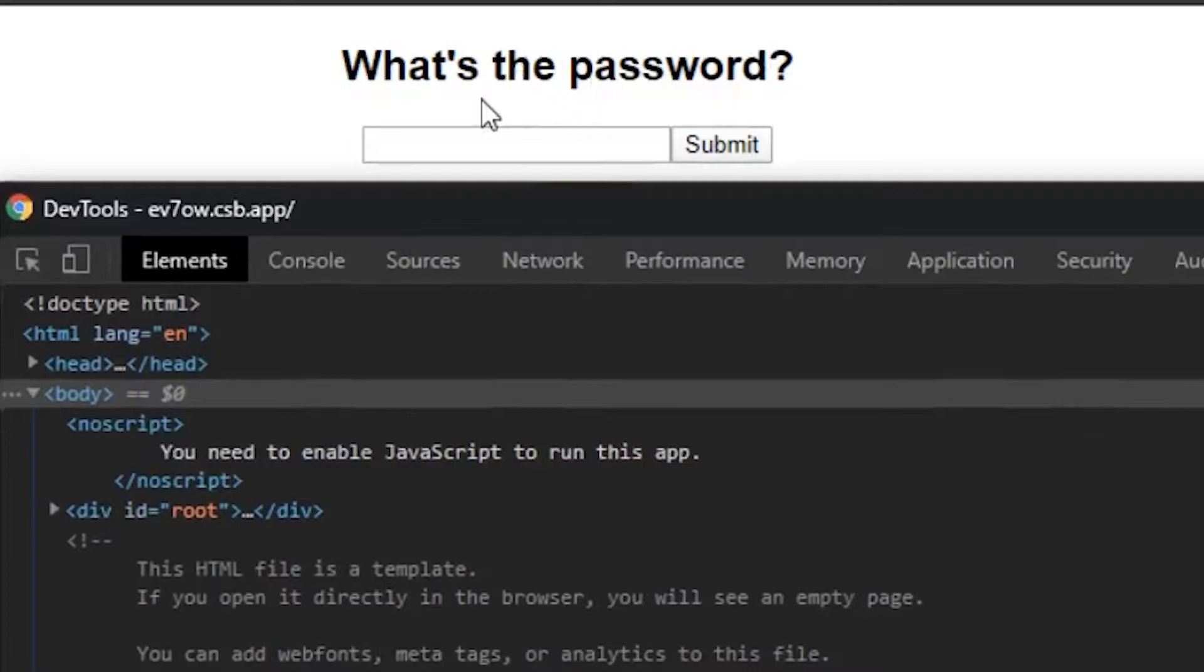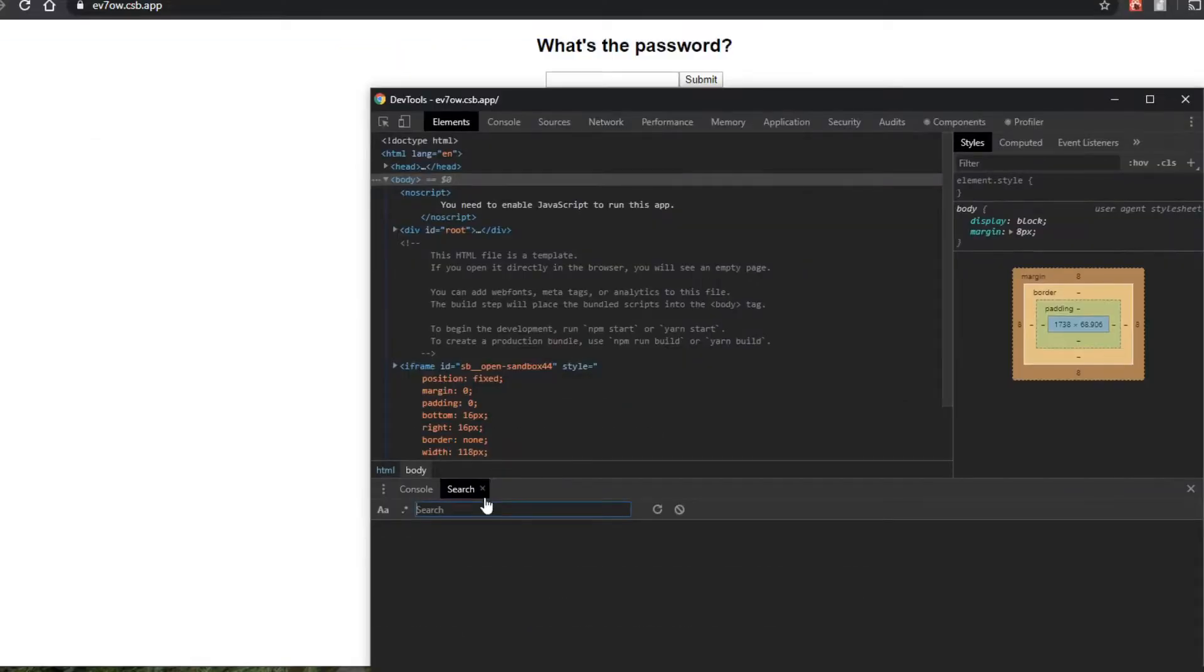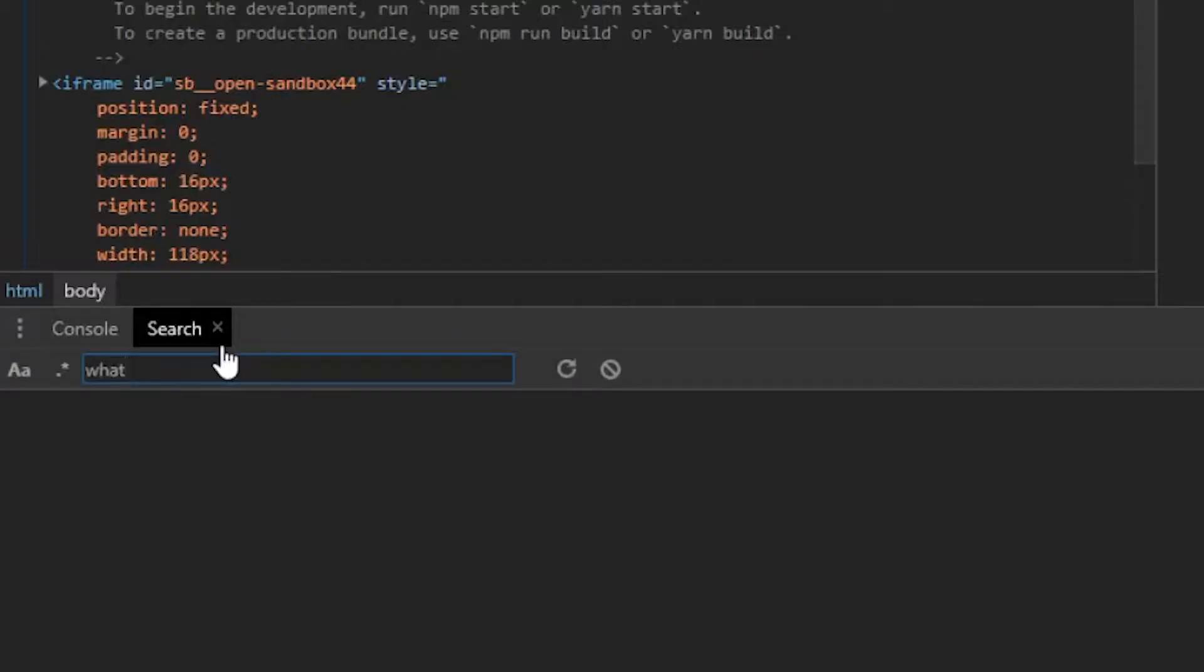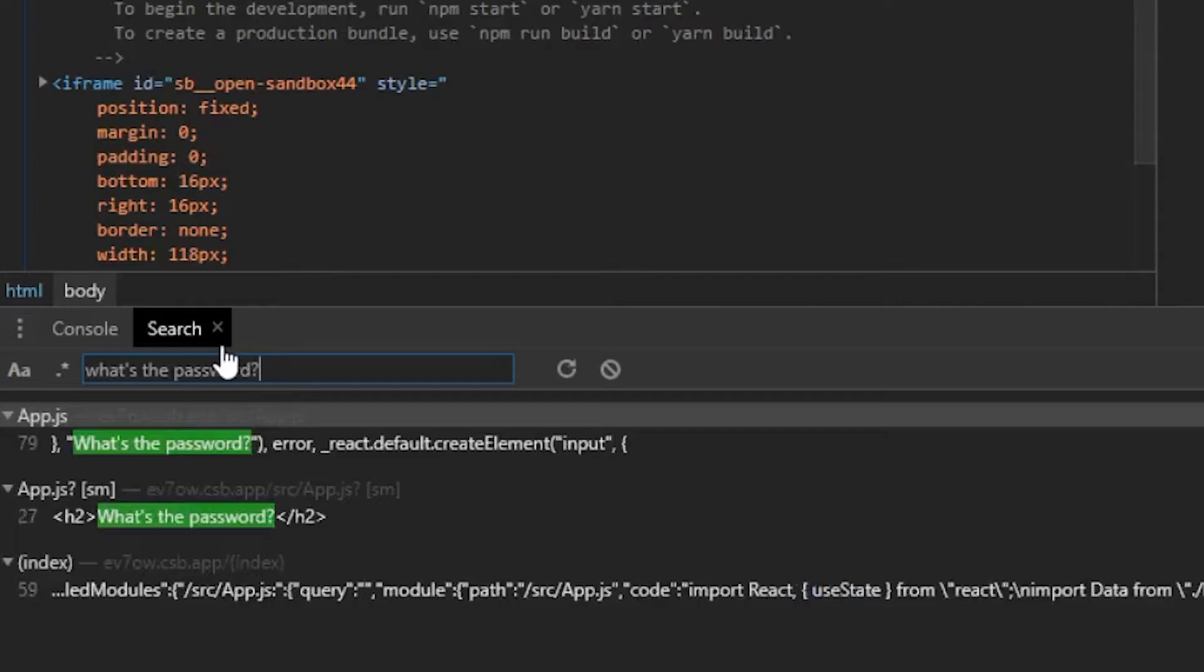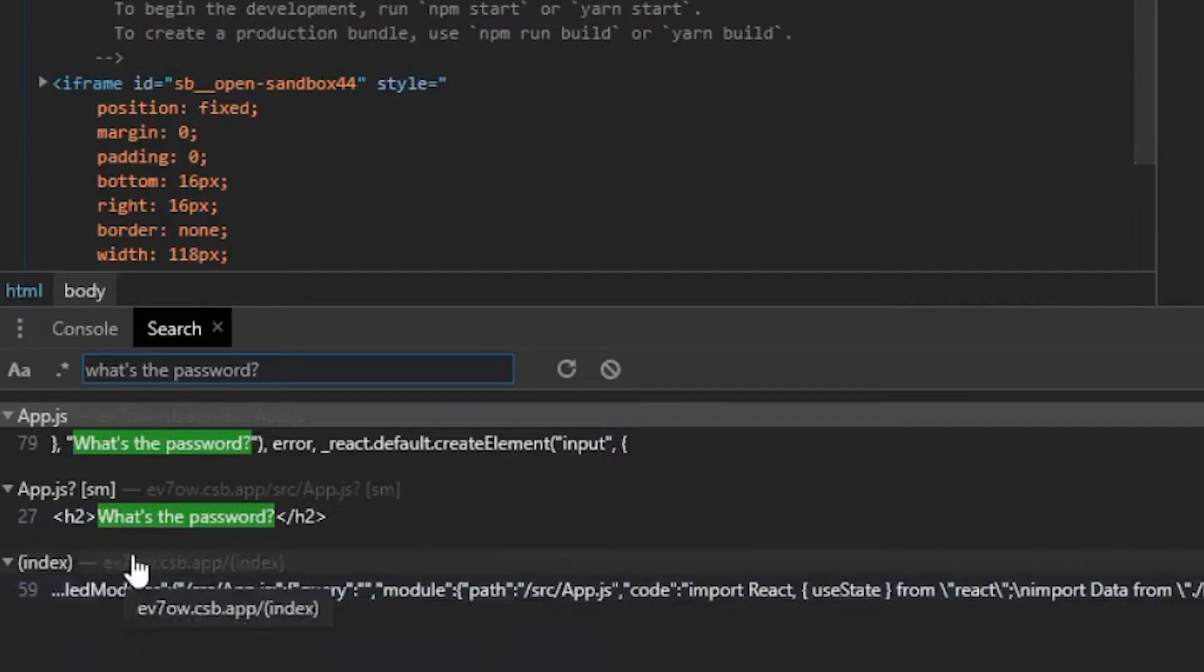So we have here some text that says, what's the password? So I'm going to use that. That's going to be my clue. So I'm going to search the code base for that text. So I say, what's the password question mark? And I hit enter. Now, this is going to bring up, just like that, the files that have that code.